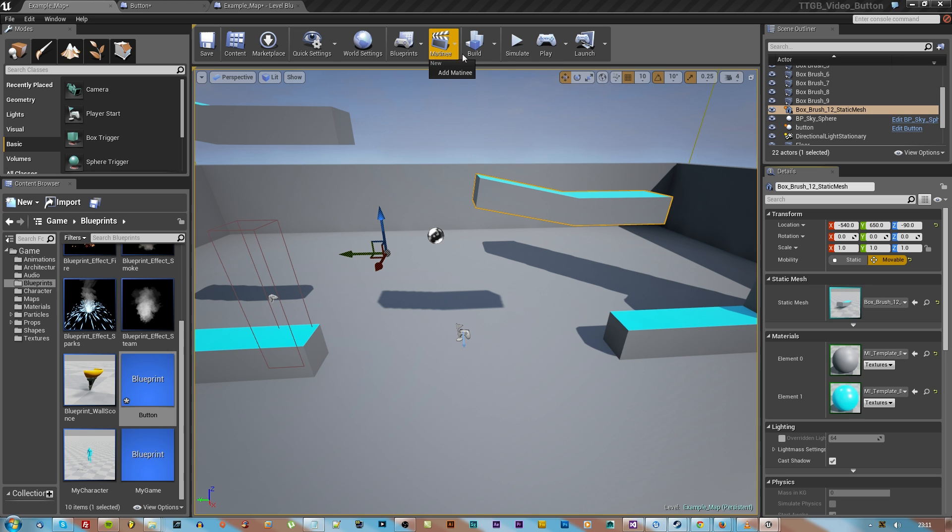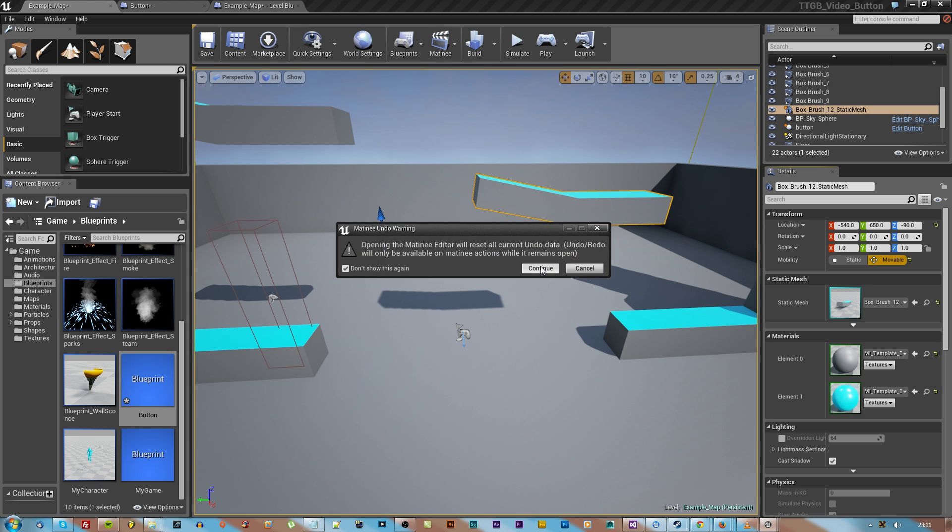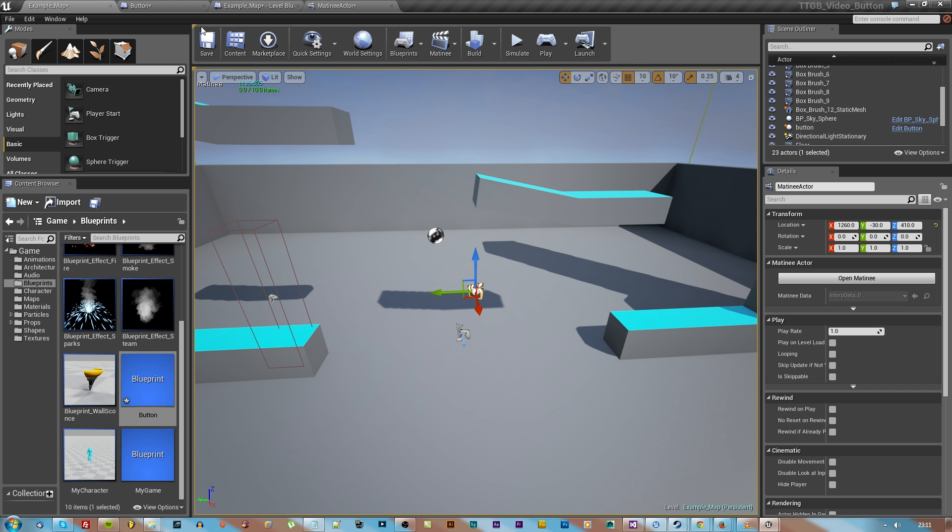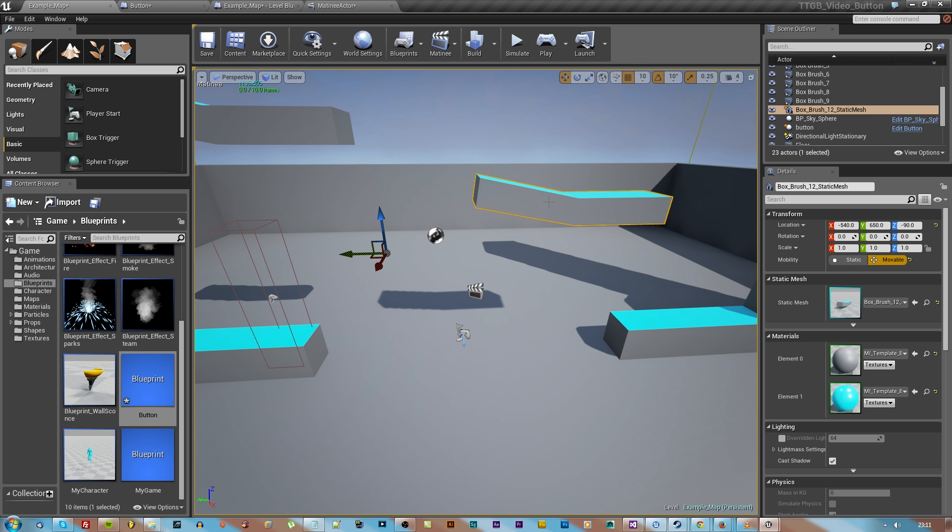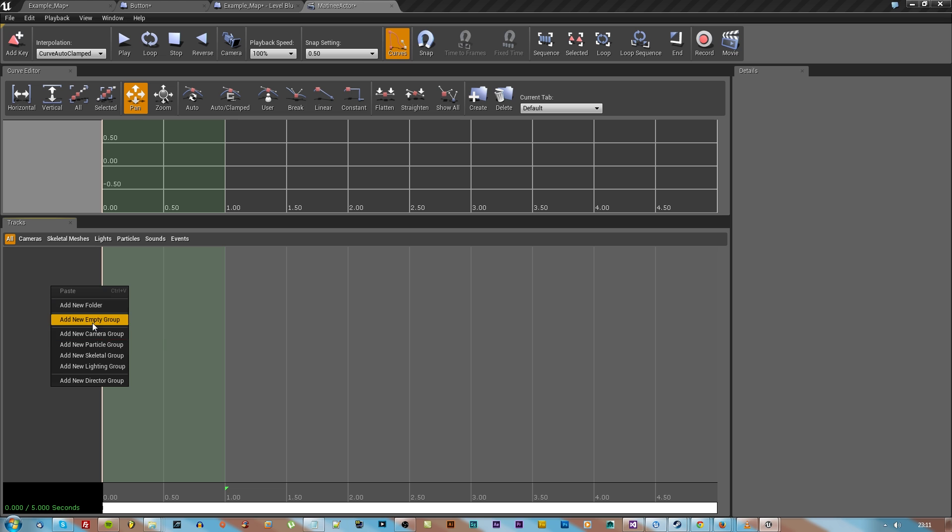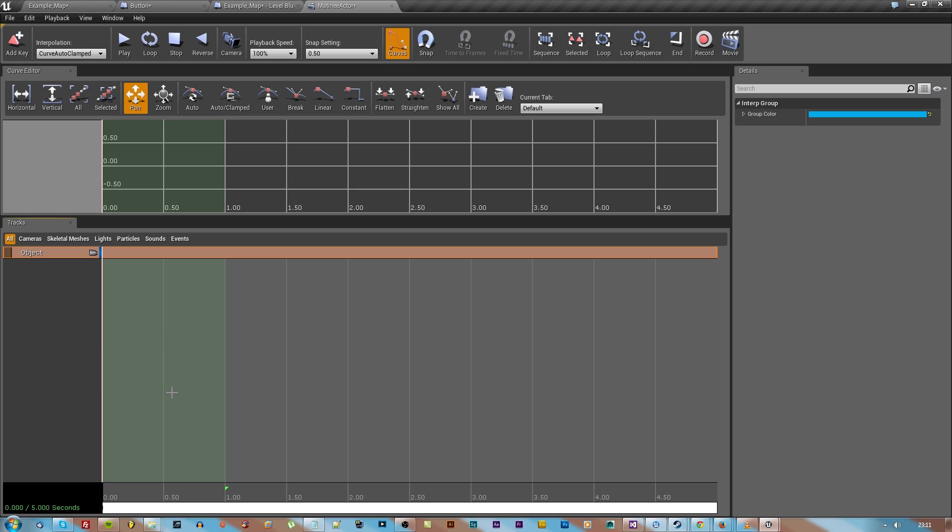Use that little drop down tab and then make sure that in the world you've selected that object. Right click in that tab area and hit new group, new empty group.